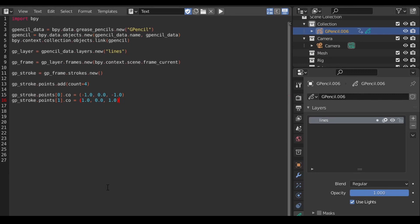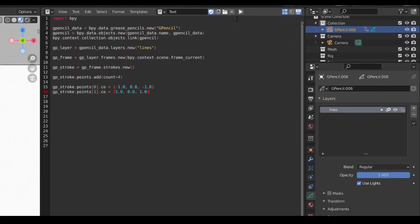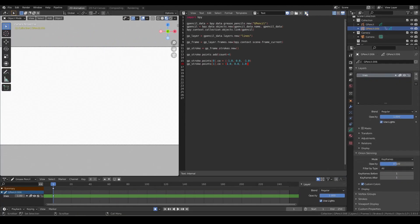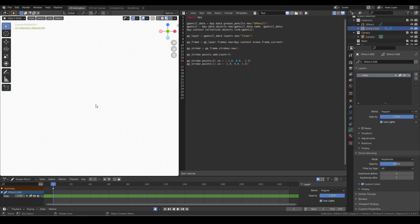At this point, we should have everything we need to see our stroke, so let's run the code and see what we get. It may seem at first like nothing has happened, but if we zoom in closely, we can see that the line is there. It's just very thin.